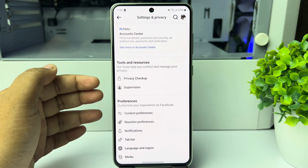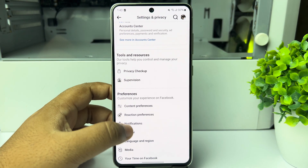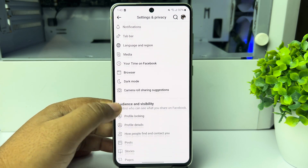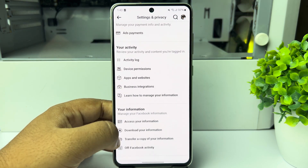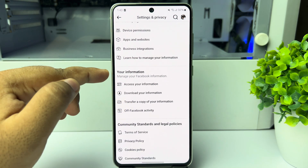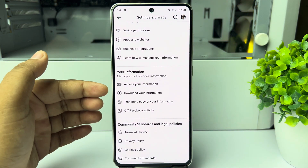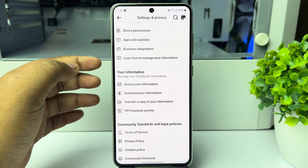Once you are in your account settings page, scroll down and under the 'Your Information' section you have to tap on 'Download Your Information'.